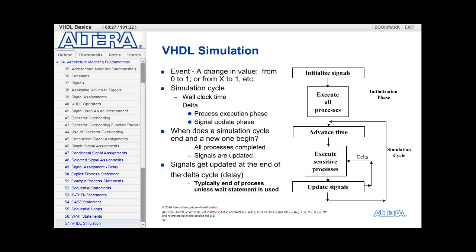Let's look at how this is done using a diagram. When you start simulation, all signals are initialized and any process sensitive to those signals executes. Once every process is done executing, that is when wall clock time advances. By advancing wall clock time, if any signals have changed, then any processes sensitive to those signals need to execute. Once those processes are done executing, they will update signals. If those signals then cause other processes to begin executing, that is considered a second delta. Those processes execute and update signals, and if any processes are sensitive to that, another delta cycle takes place. That loop continues until all processes are done executing within that simulation cycle.